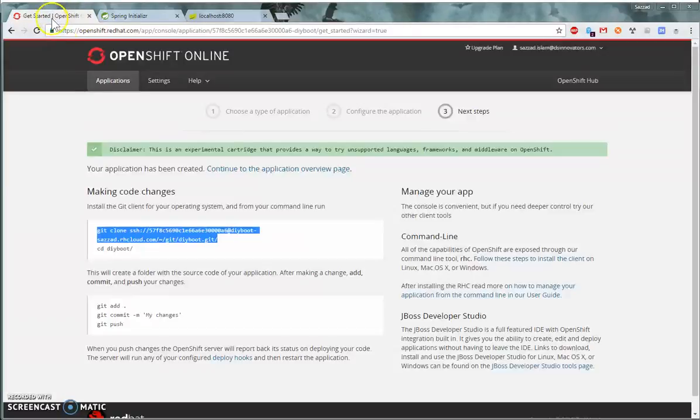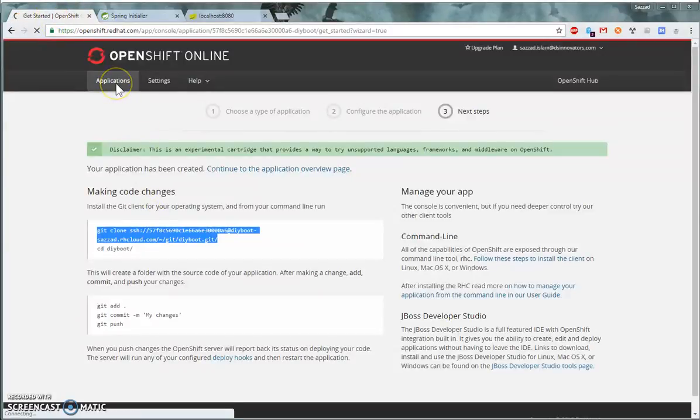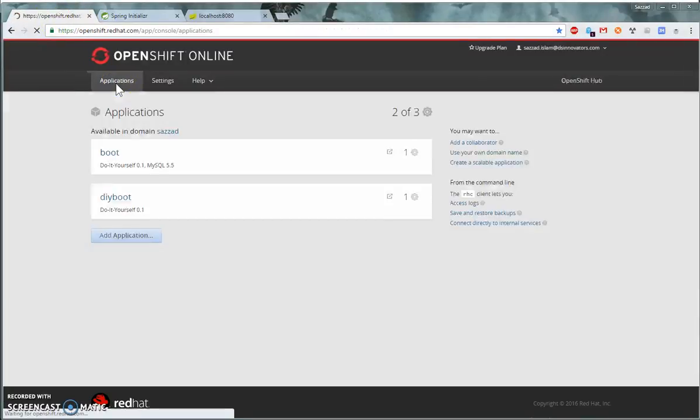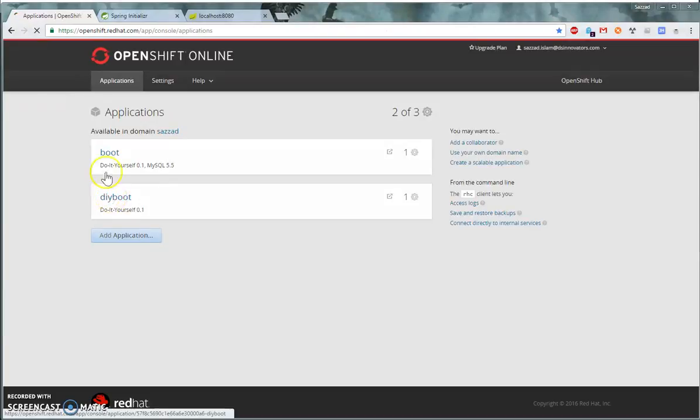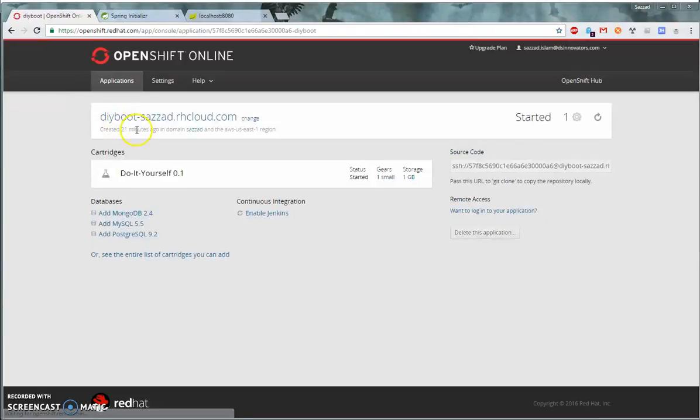And go to the DIY Boot, go to the URL. So yeah, now your application is deployed on OpenShift. I hope you liked it. If you have any questions, feel free to ask in the comment below. Otherwise, bye bye.